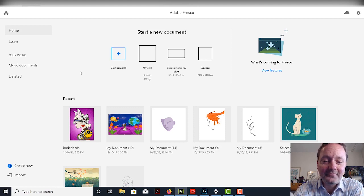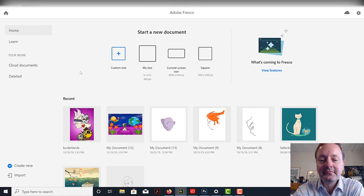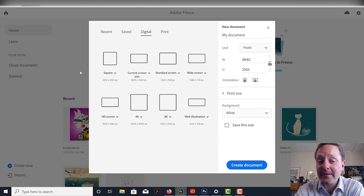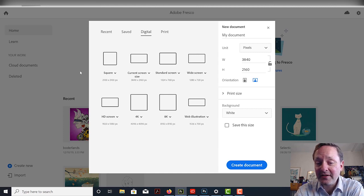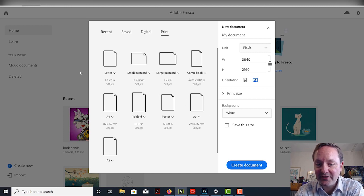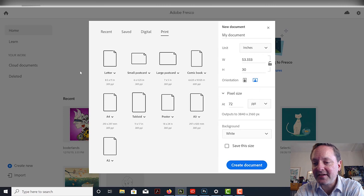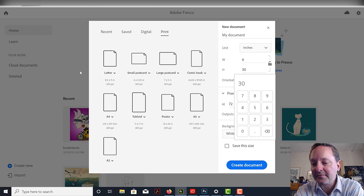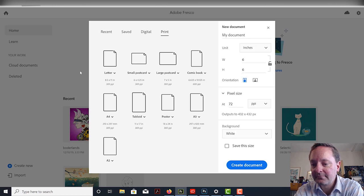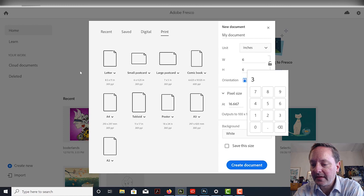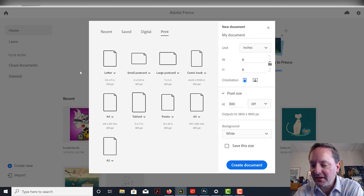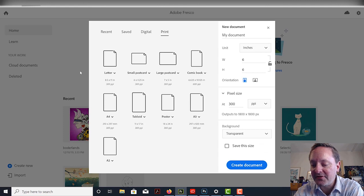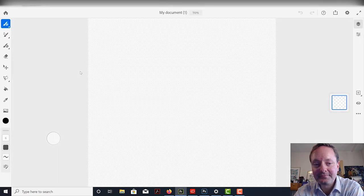Now, here we've already have it up to digital. So, you can see some that are already built in like the current screen, the standard screen, widescreen, HD, 4K, 8K, web illustration, print. They already have like letterhead, postcard, large postcard, comic book, A4, tabloid, poster, A3, A2. I tend to like to create my own. So, let's create something, let's say 6 inches by 6 inches. And if it was a rectangle, you do landscape or portrait. With the pixel size, let's do 300. Just that way we have a lot. And because I'm old school, I've been using Photoshop since 1994, I tend to like the transparent background. I'm not so big into artboards, or I like to hide my artboard when I do create them. So, let's create this document.